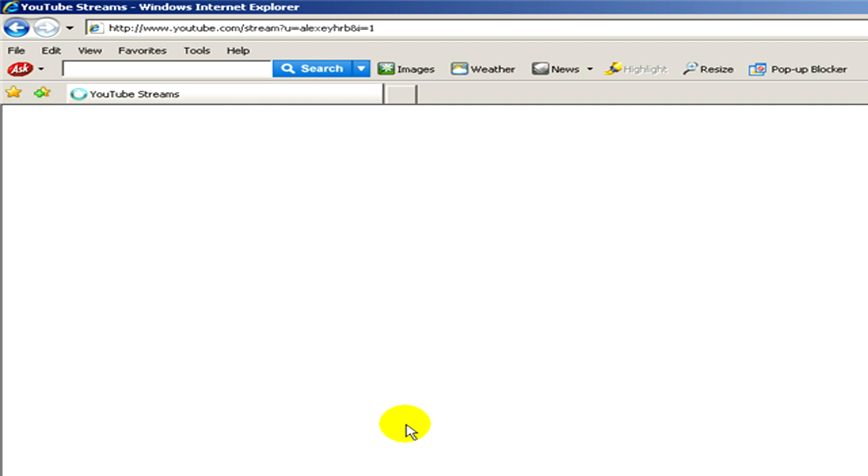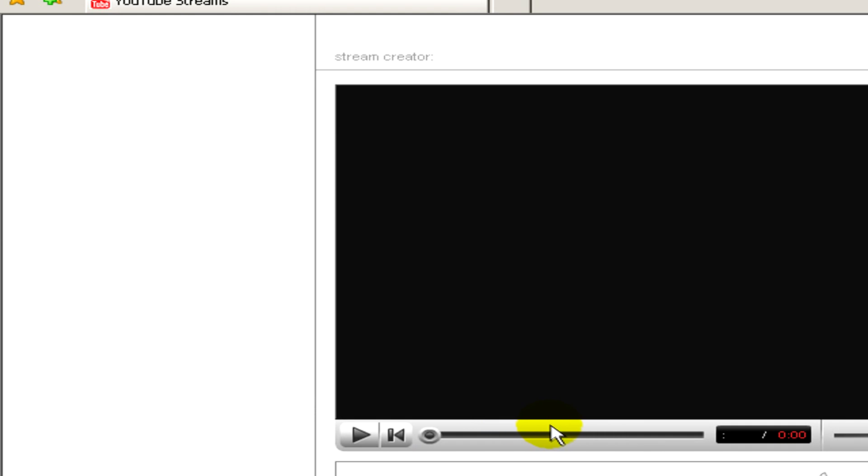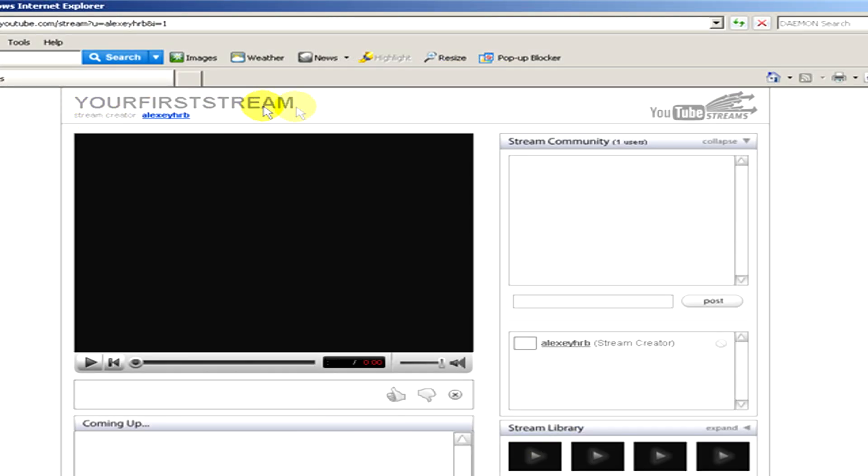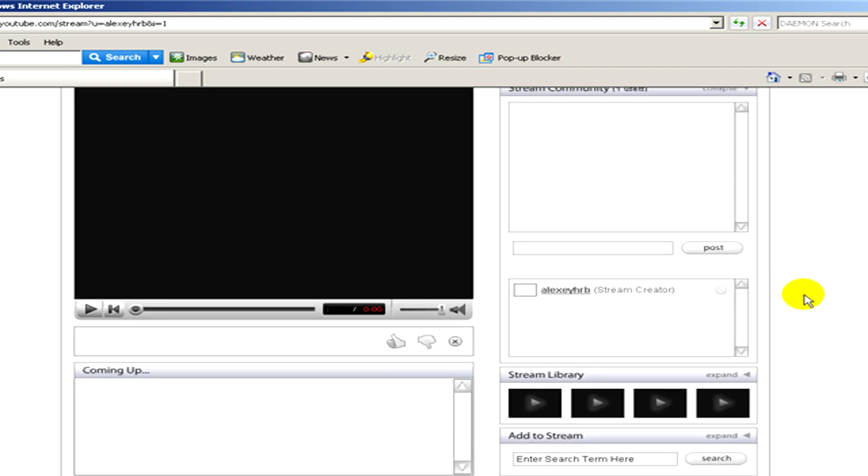Now here you can see your stream, your first stream, and it's still empty but now we are going to add some information.